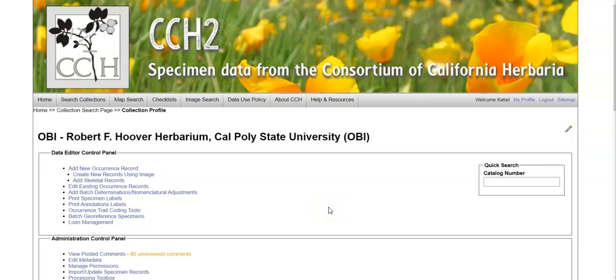In this video, we will demonstrate the tools available in the Data Editor Control Panel and the Administration Control Panel for a collection in a Symbiota portal. I am using the CCH2, or California Consortium of Herbaria, portal, but these tools will be the same in most portals.